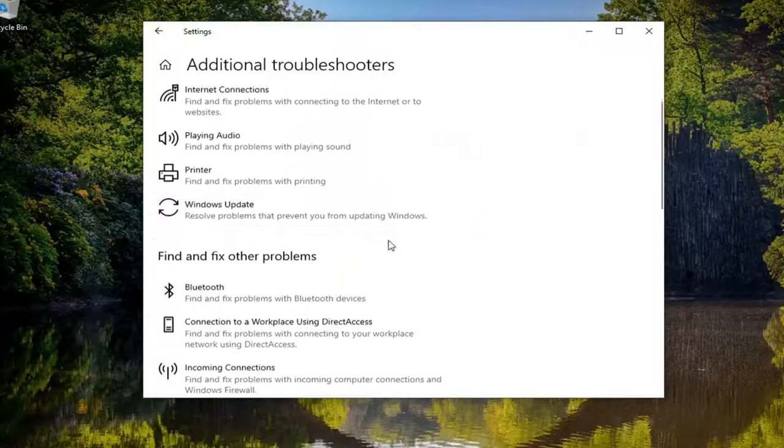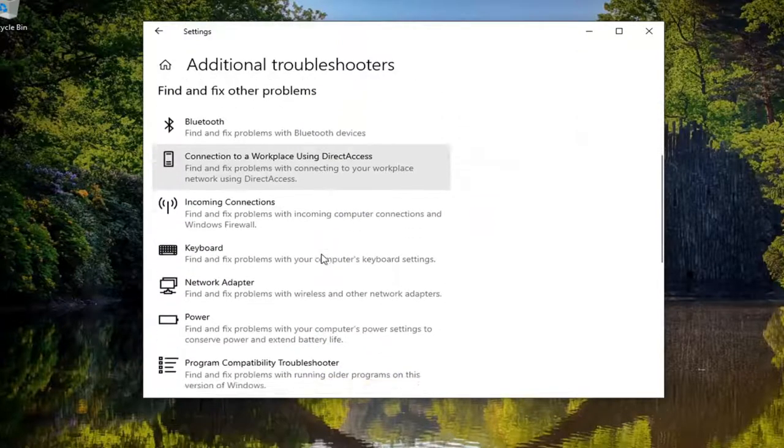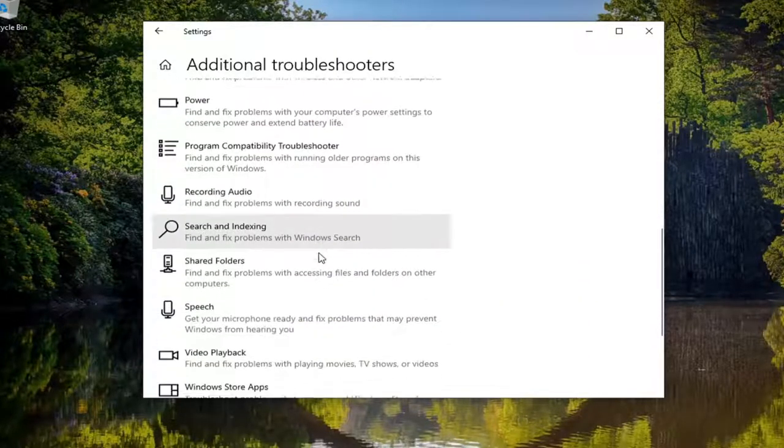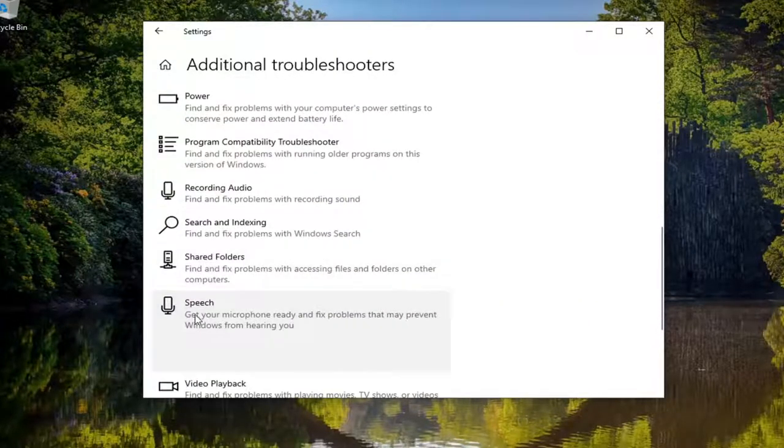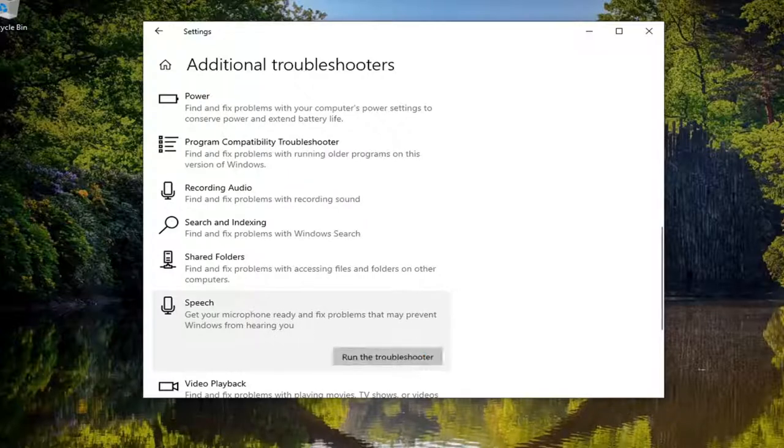And then you want to scroll down underneath find and fix other problems and select speech. Get your microphone ready and fix problems that may prevent Windows from hearing you. And select run the troubleshooter.